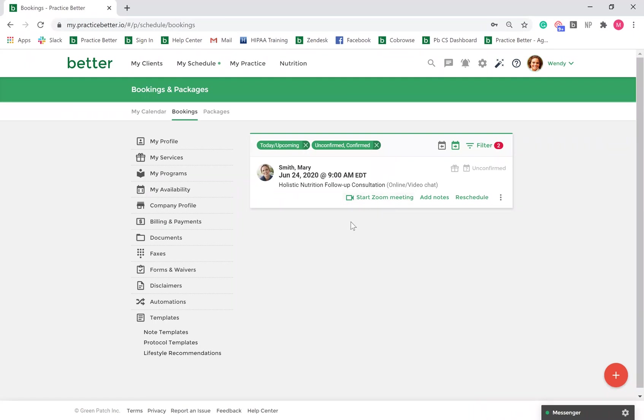Your clients will receive a Zoom link to their session with you within their Booking Confirmation and Reminder emails.